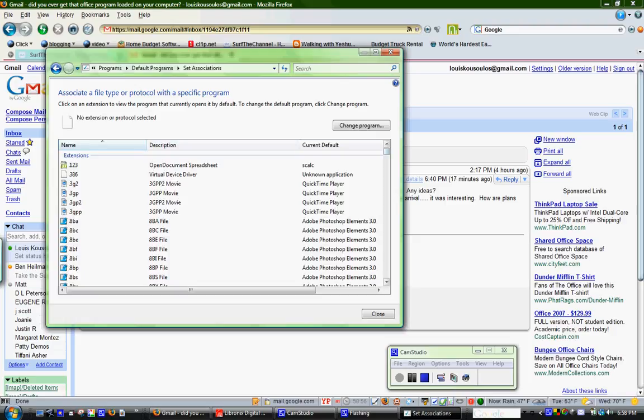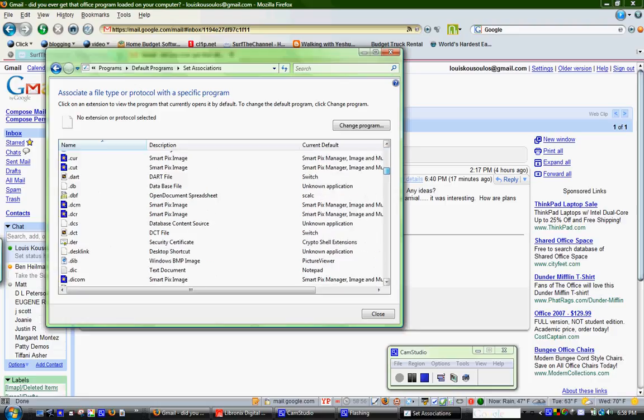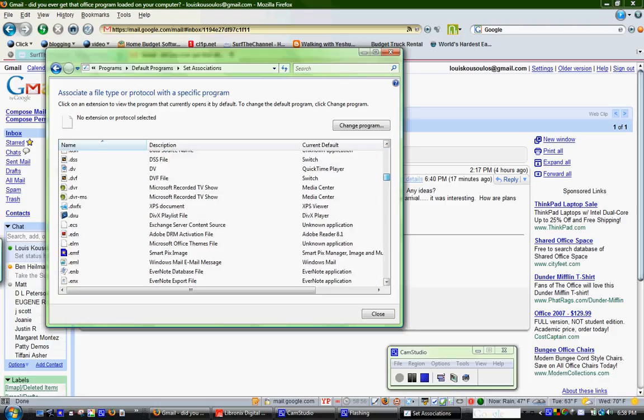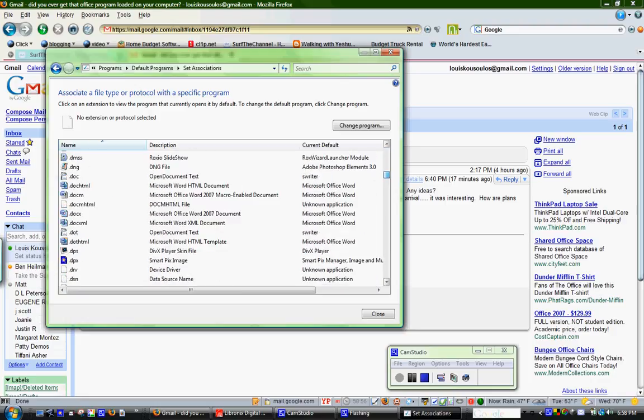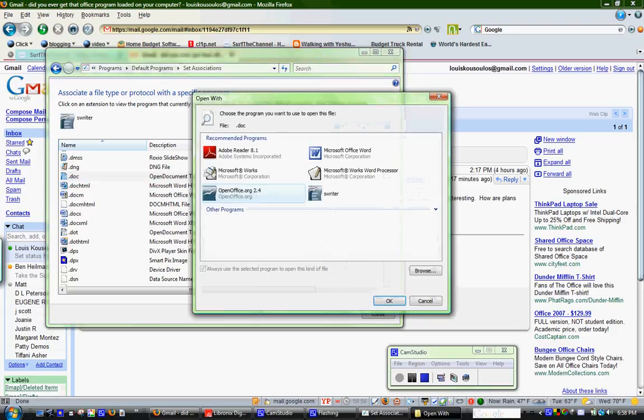So for Microsoft Word, that's a document, so you're going to look for a DOC file right here. You can see I've already set mine, but if I wanted to change it, I would click there, and then right here, change program.